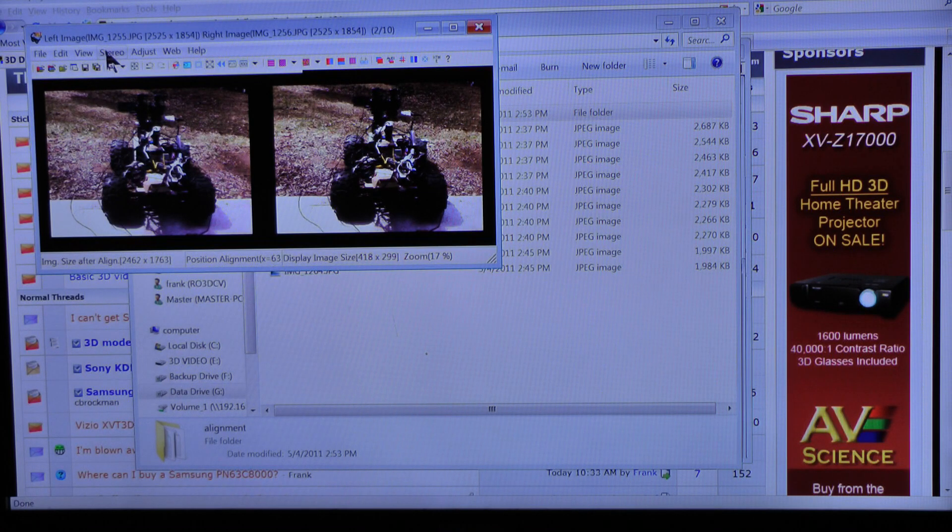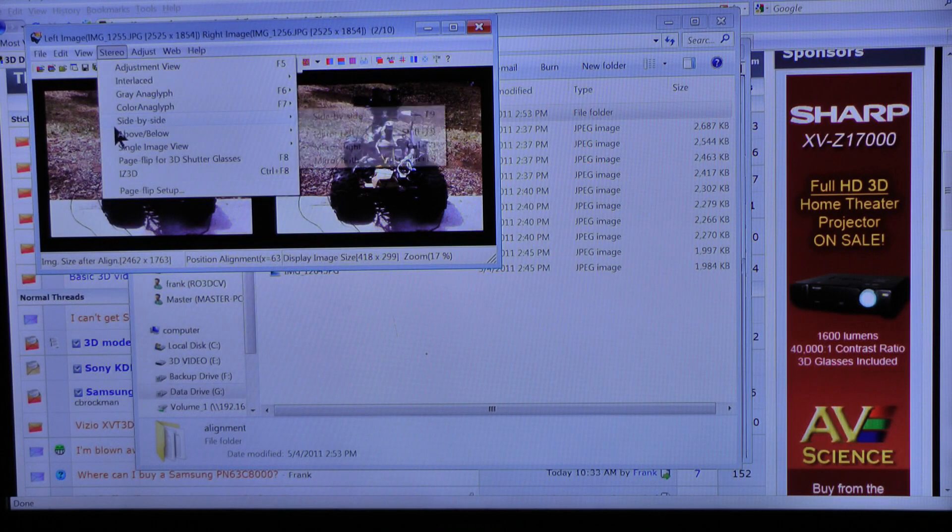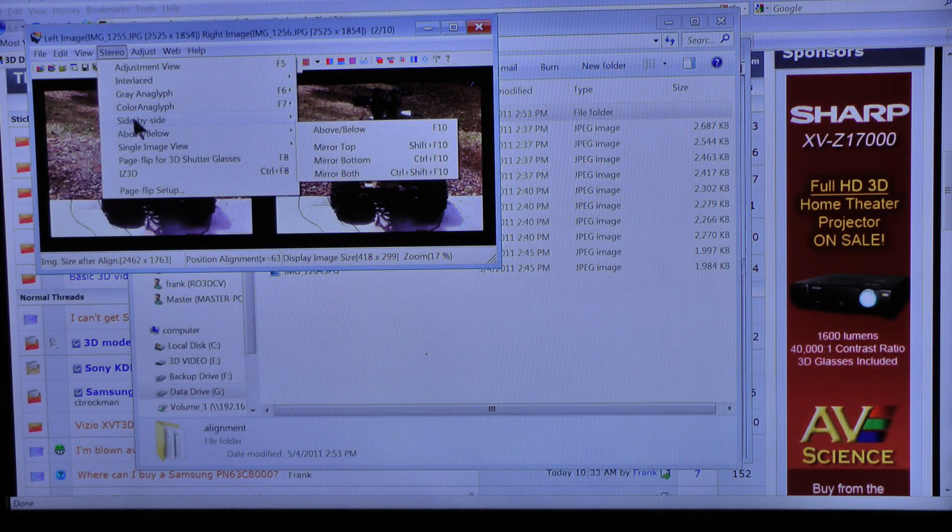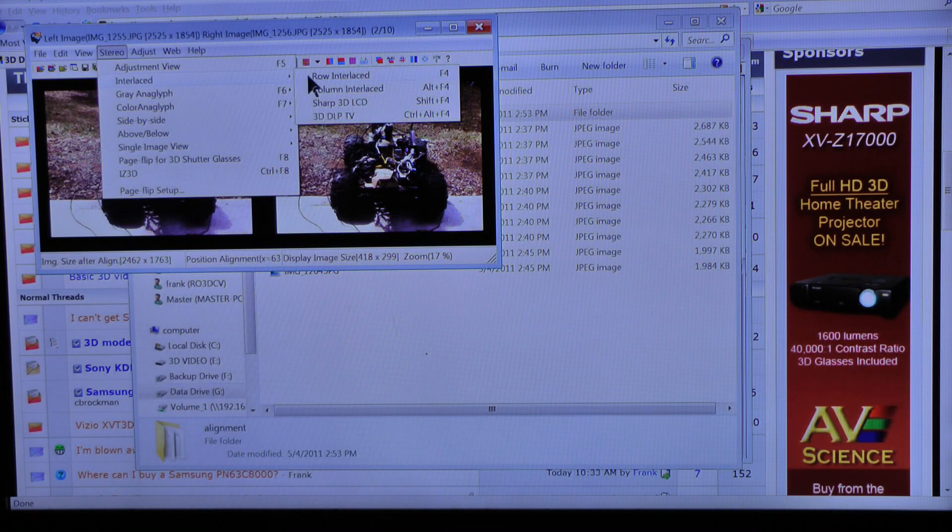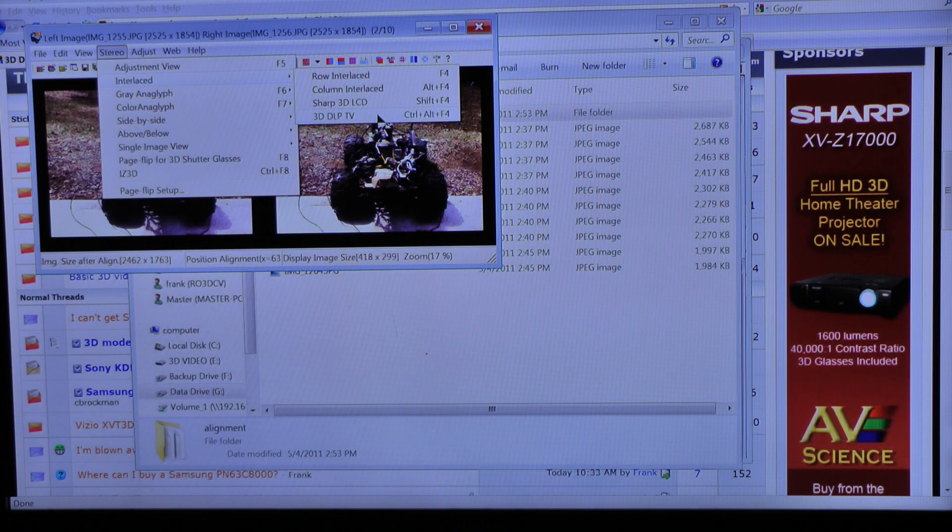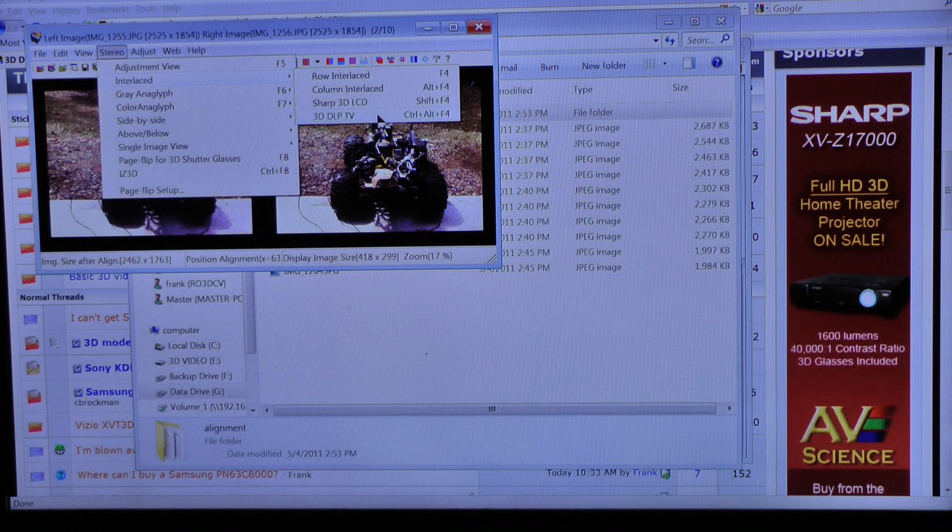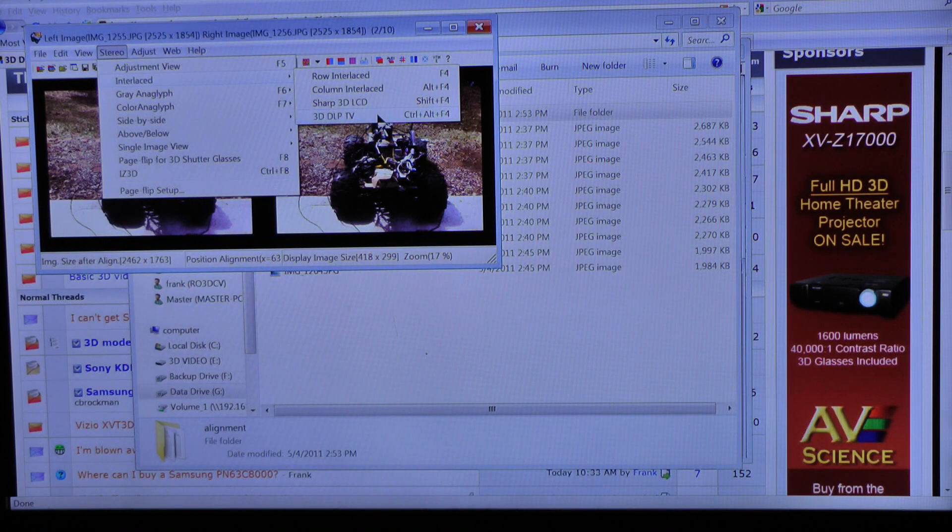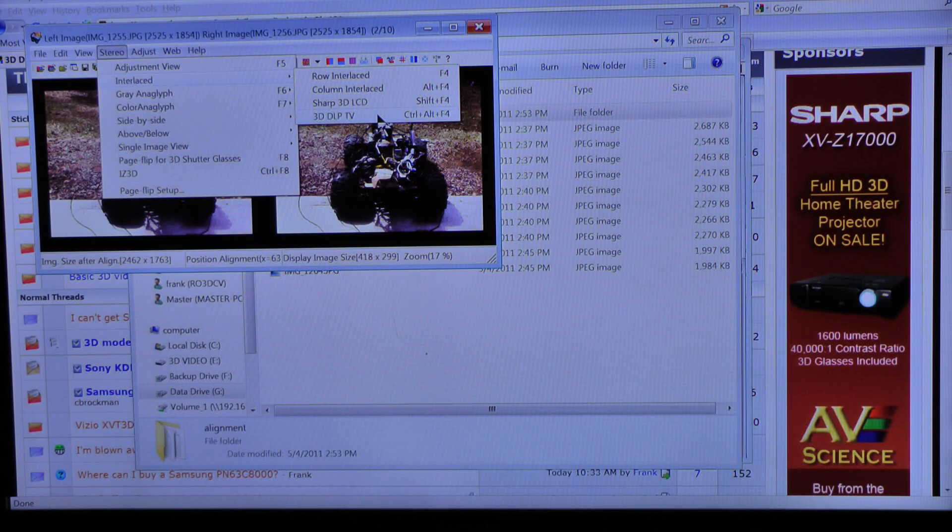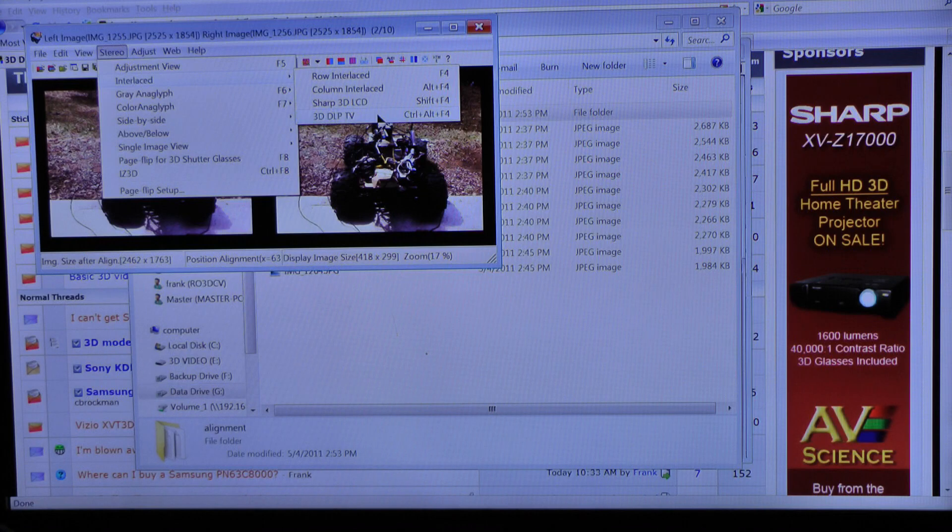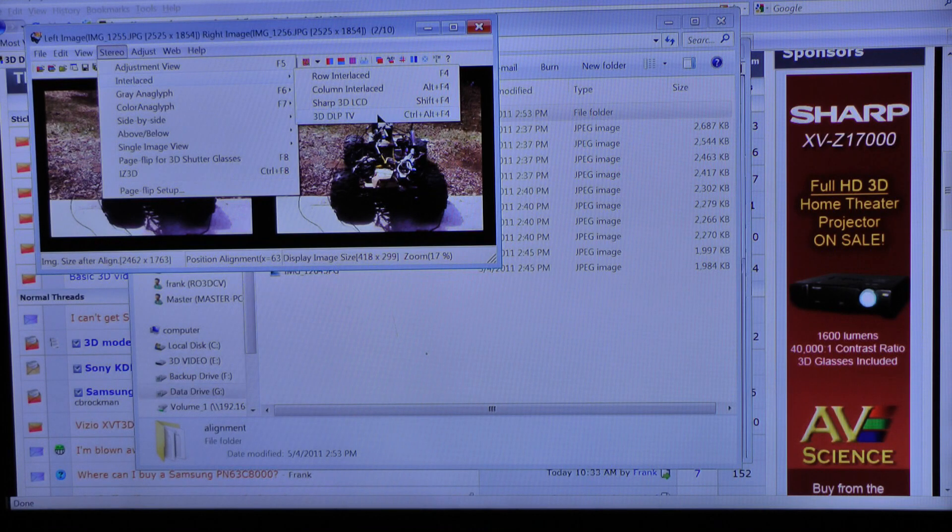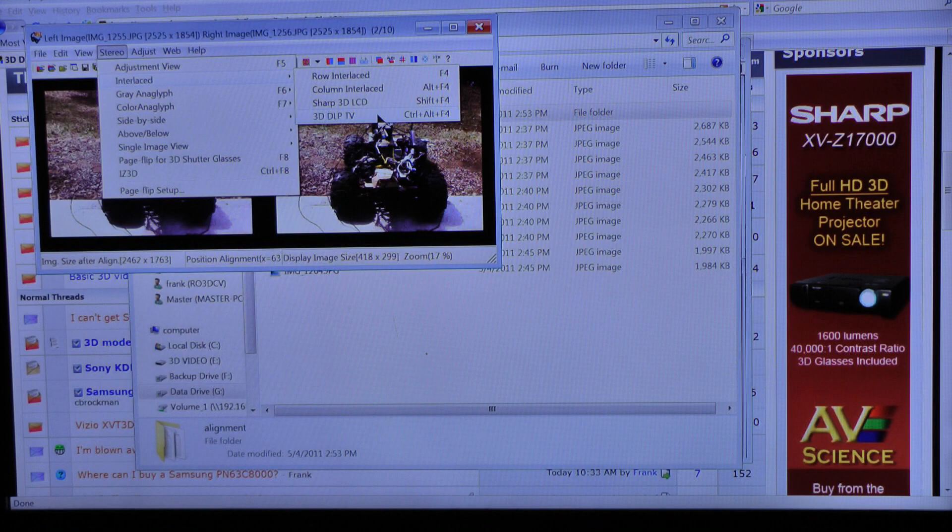Now to view it in 3D, I'm going to select stereo, and interlaced, 3D DLP TV. The reason I'm using that is because I'm using a Samsung UN40C7000, and the television is in checkerboard mode. But I failed to show how to do that.